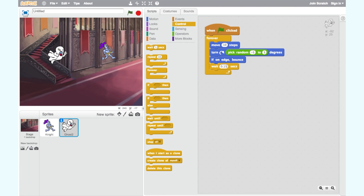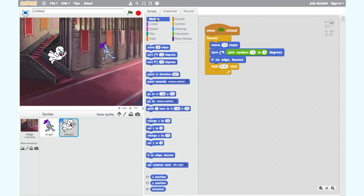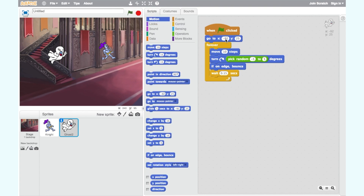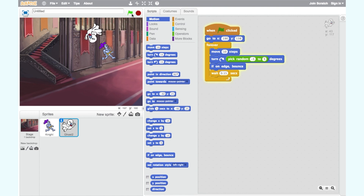Finally, let's give our ghost a starting point. To do this, use the motion block 'go to x, y'. My ghost will start at x equals 190, y equals 138. Let's test our code. Great, our ghost moves just like we want it to.